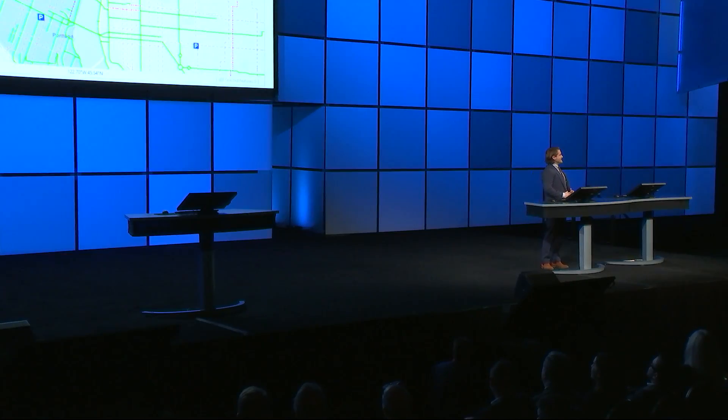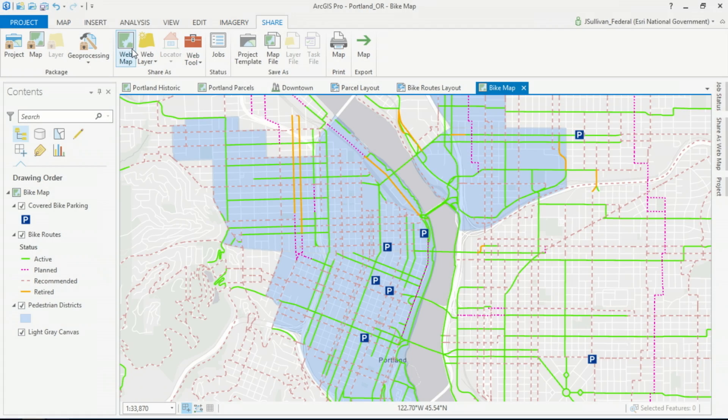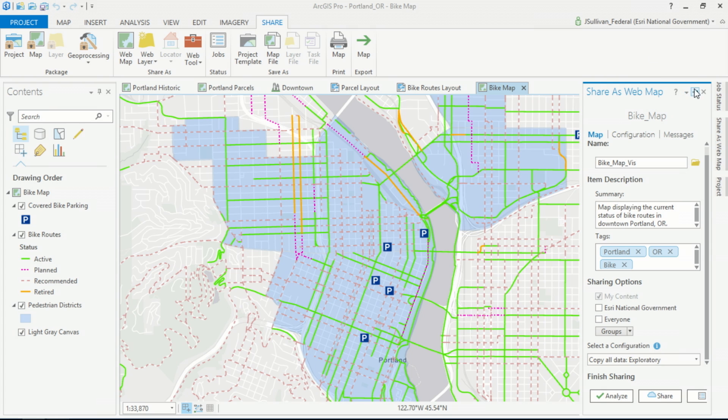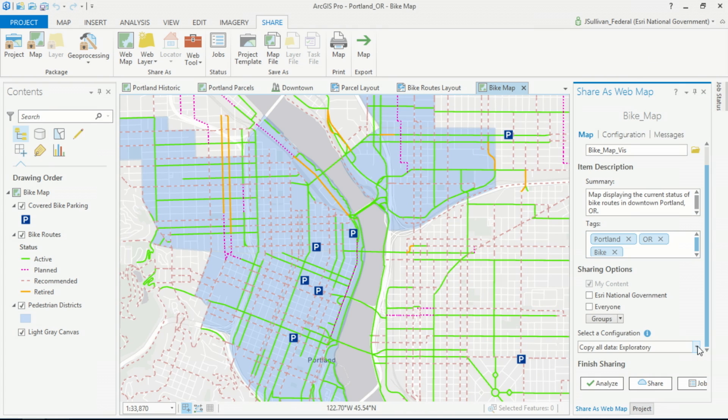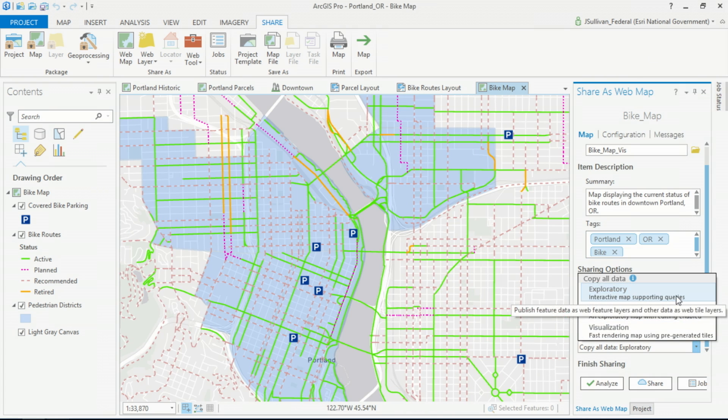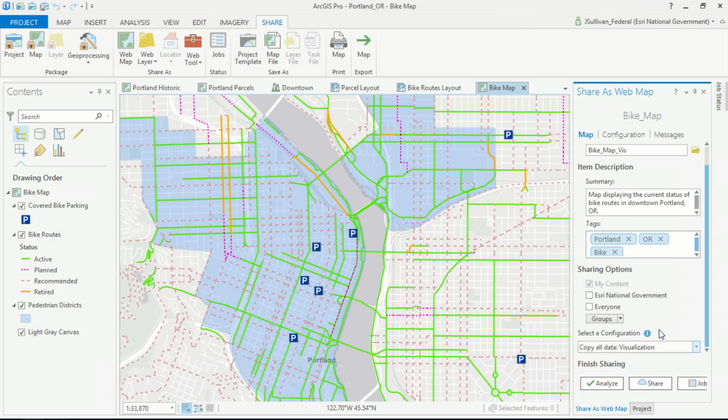ArcGIS Pro is a connected desktop. With the 1.4 release, we've enhanced what was already a tight integration with your portal to further simplify the process for sharing a web map. If I wanted to share this map into my portal, I can select from a number of different sharing configurations: exploratory, editable, and visualization. These configurations optimize how our data is published depending on the map's intended use. We're going to share this map as a visualization, so it will publish our data as web tile layers.